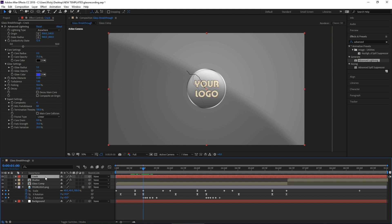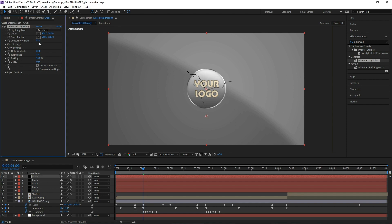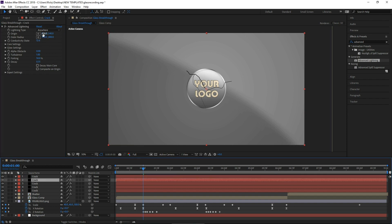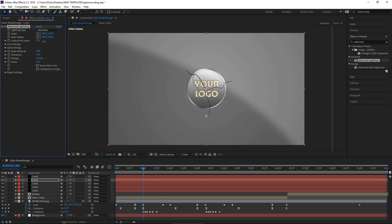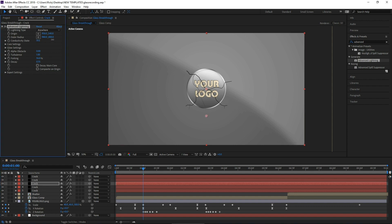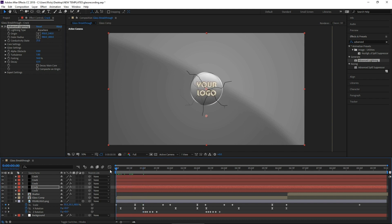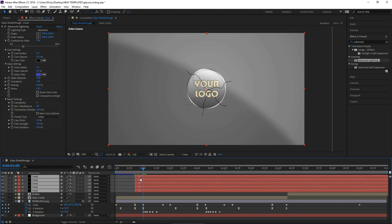We're not going to click on any stopwatches right now because we want the crack to stay still. We are going to add more cracks though, so let's duplicate this crack layer with Control D — let's do 5 cracks total. Take each one and use the Conductivity State to spread them out in a circle. Remember you can play with some of the settings like the Forking — turn it up a little bit for some. You can also go to the core of your crack and turn down the radius to make some thinner than others. Once you've got all your cracks positioned, go ahead and take all of these layers and move them forward so they don't pop up until right when the logo hits.